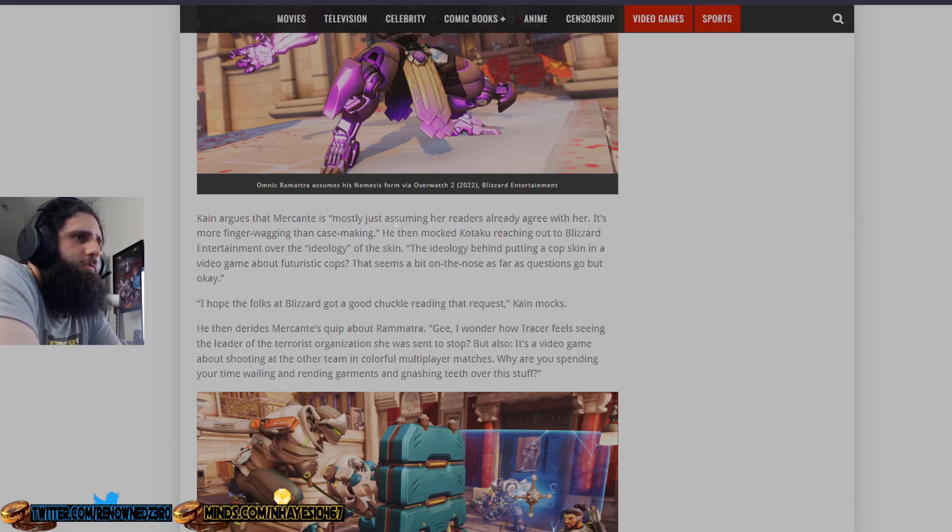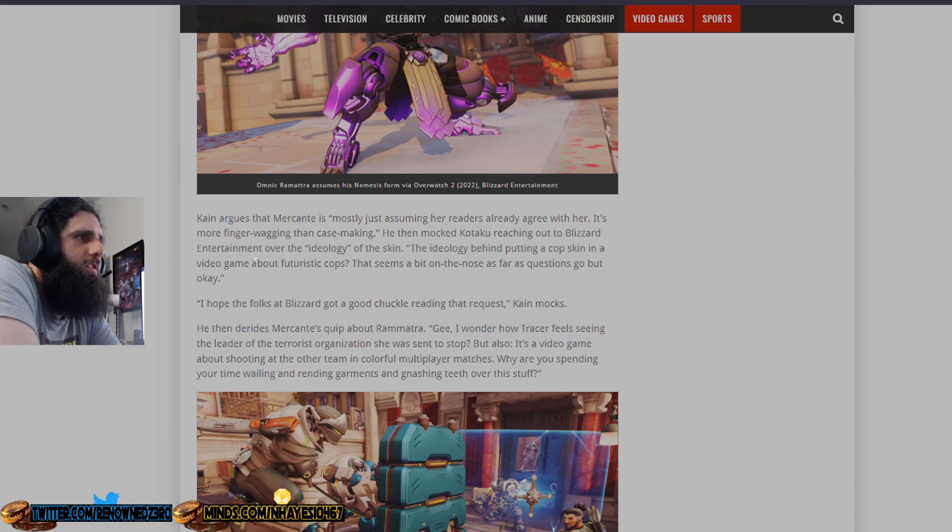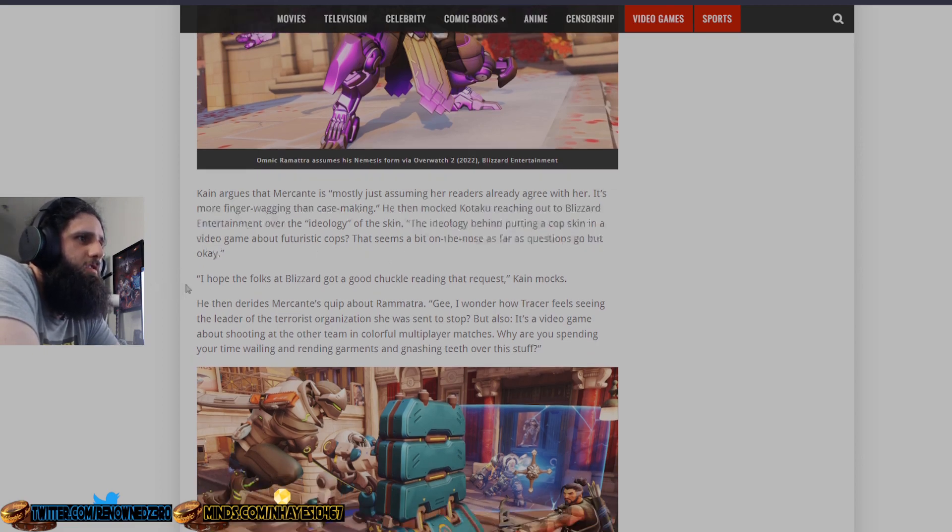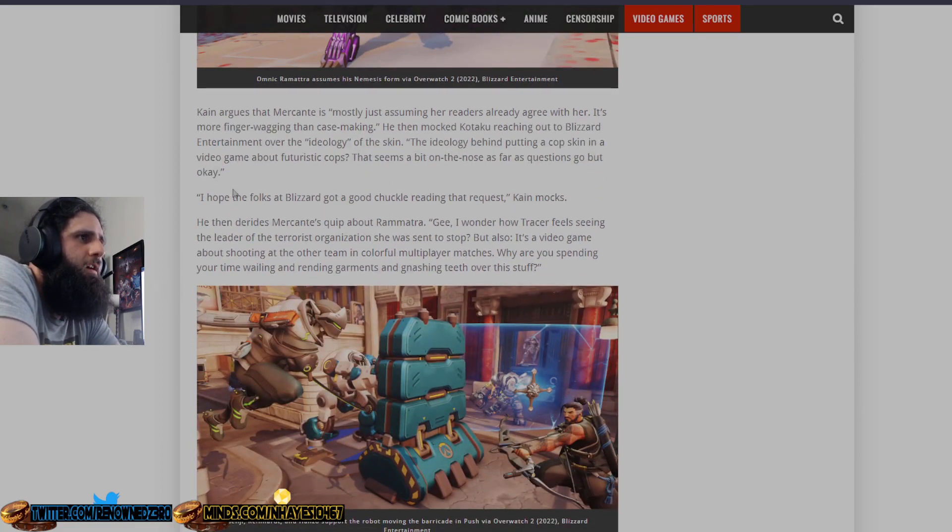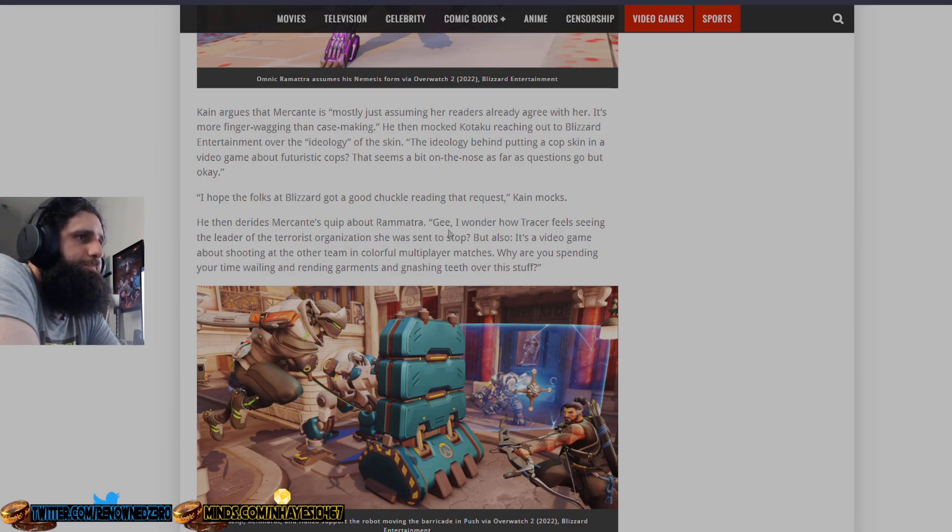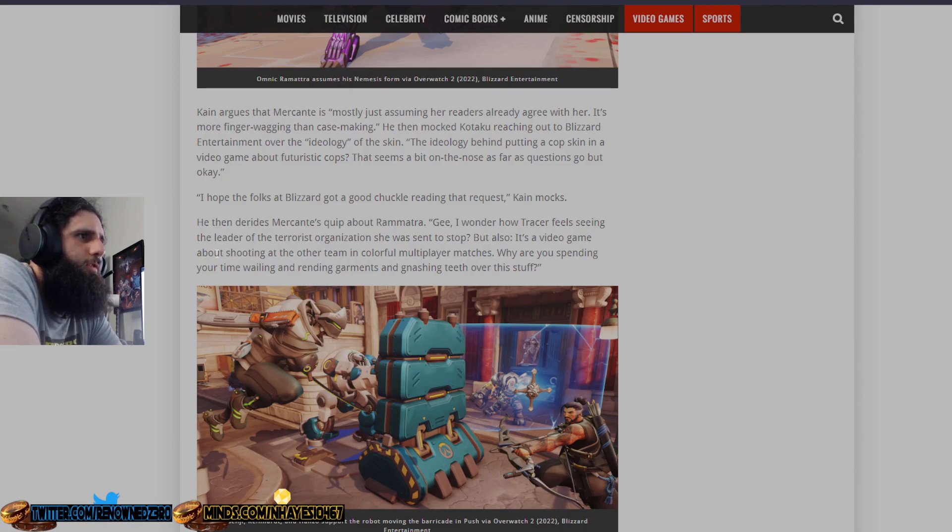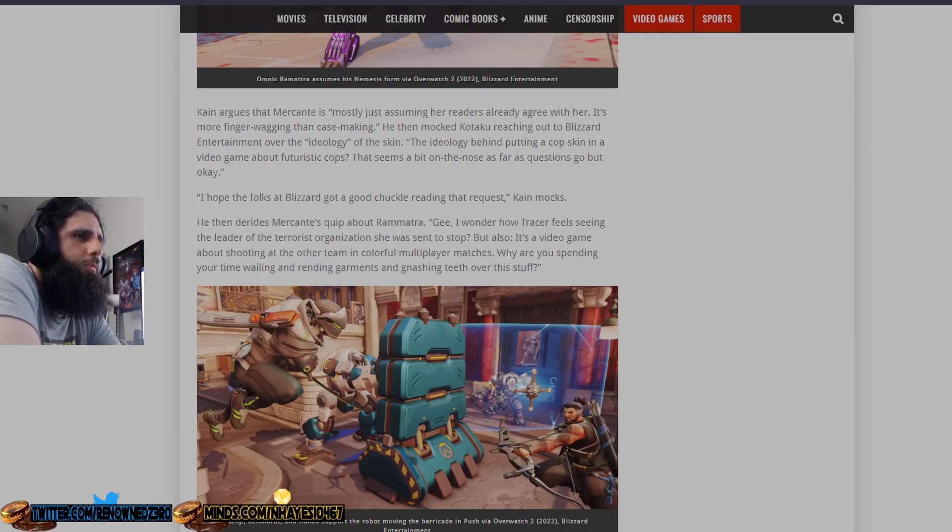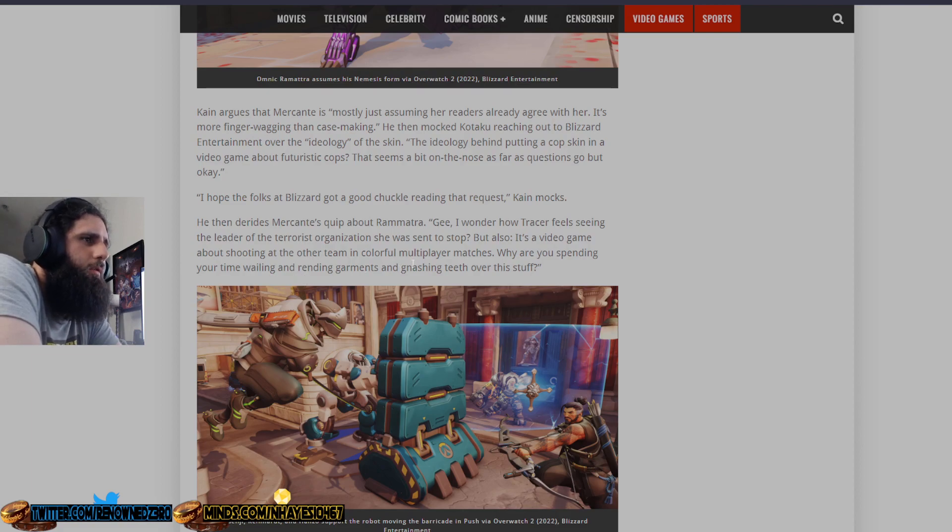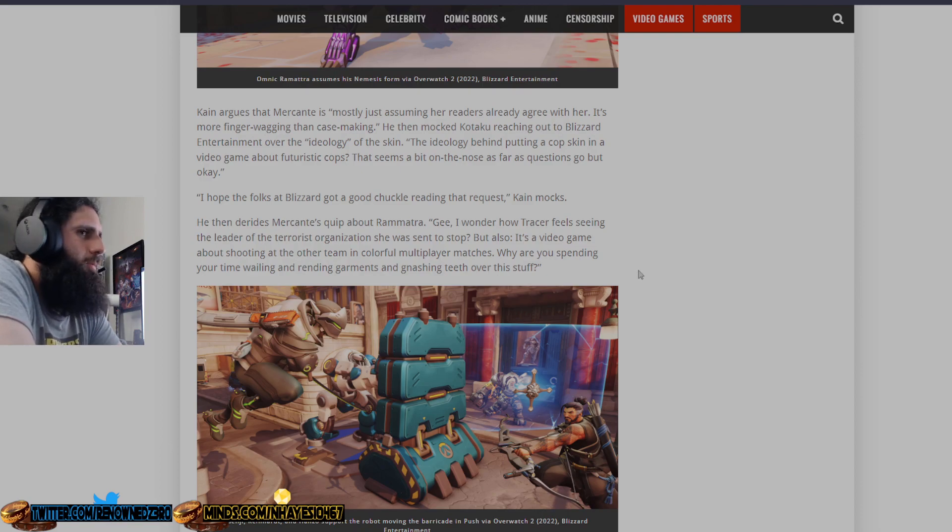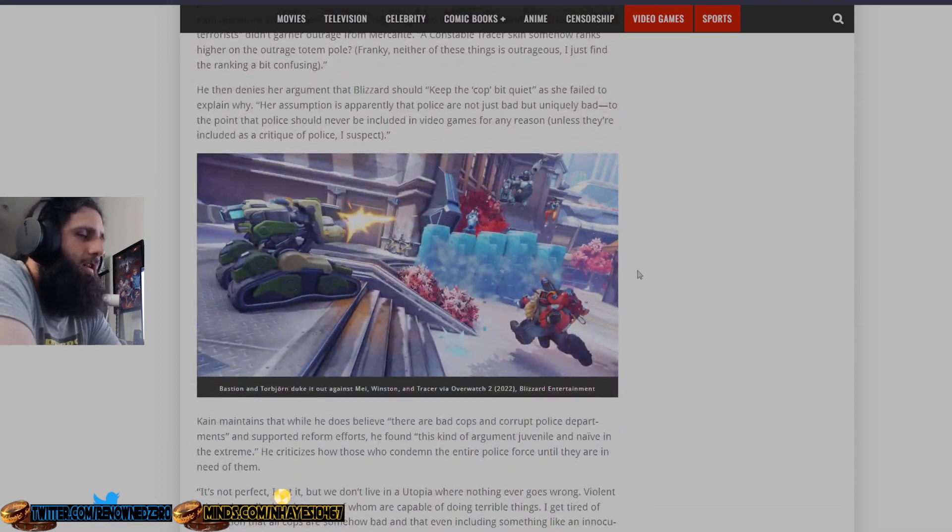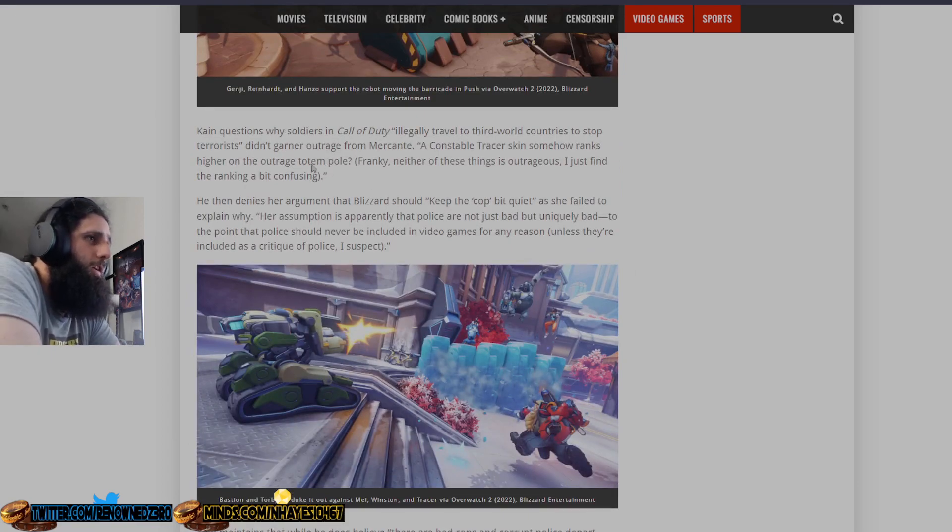Cain argues that Mercant is mostly just assuming her readers already agree with her. It's more finger-wagging than case-making. Then he mocked Kotaku reaching out to Blizzard and saying, what's the ideology of the skin? The ideology behind putting a cop skin in a video game about futuristic cops seems a bit on the nose as far as the questions go, but okay. I hope the folks at Blizzard got a good chuckle reading this request. He then dismisses Mercant's quip about Ramattra. Gee, I wonder how Tracer feels seeing the leader of this bad organization she was sent to stop. But also, it's a video game about shooting at the other team in colorful multiplayer matches. Why are you spending your time wailing and rending garments and gnashing teeth over something? Because she's miserable. She's probably single. Childless. Probably a future cat lady is probably what she is going to be.